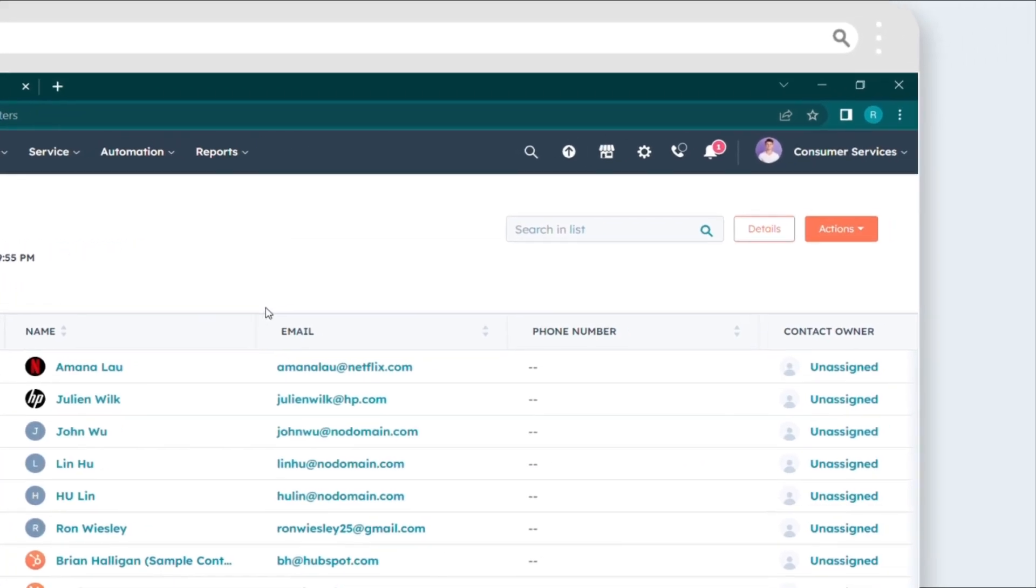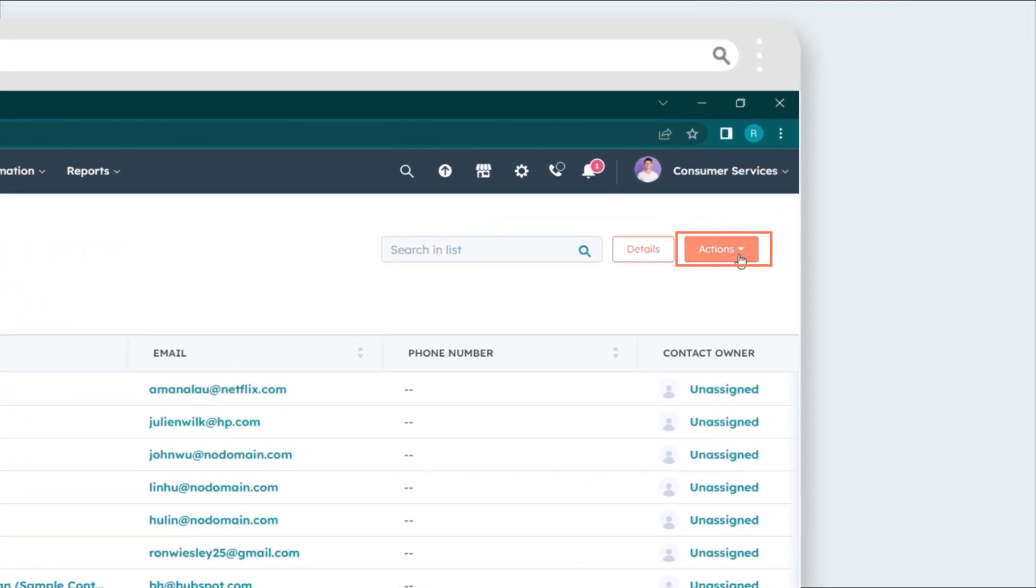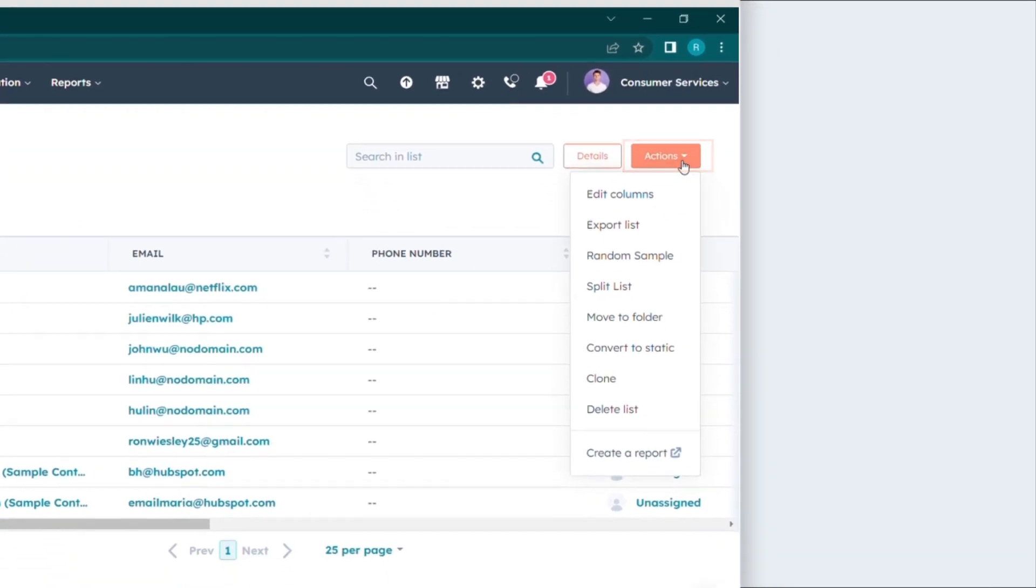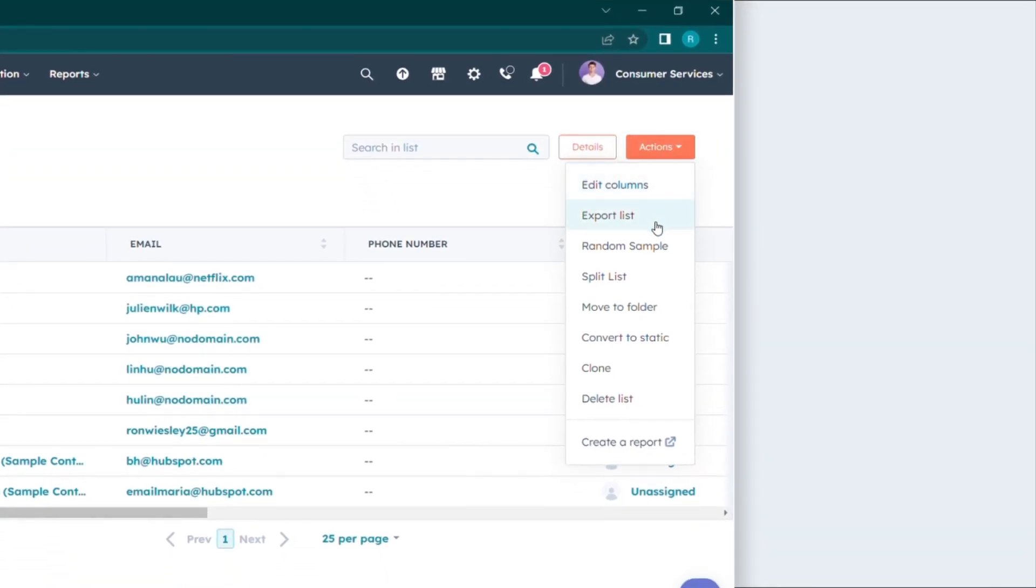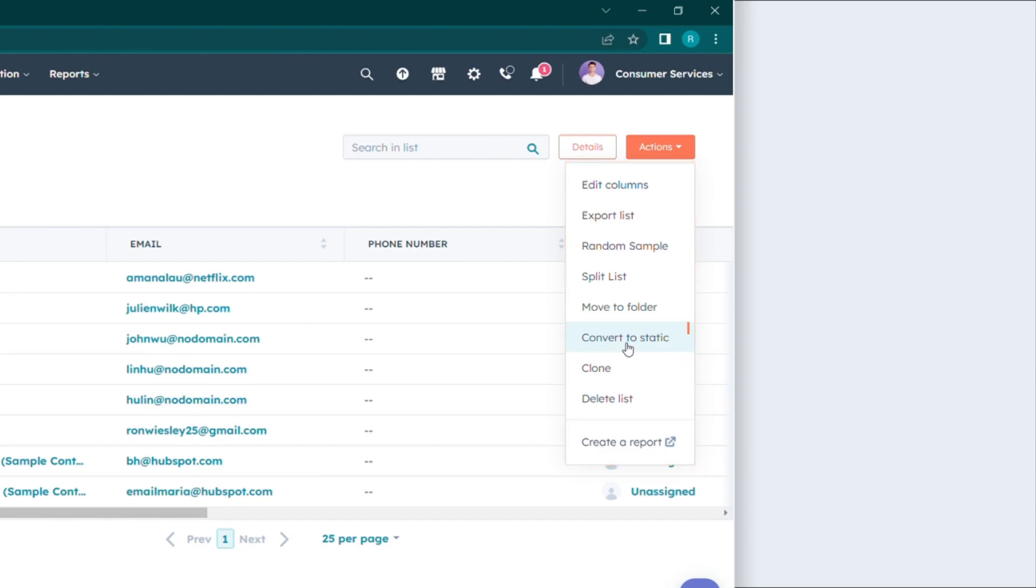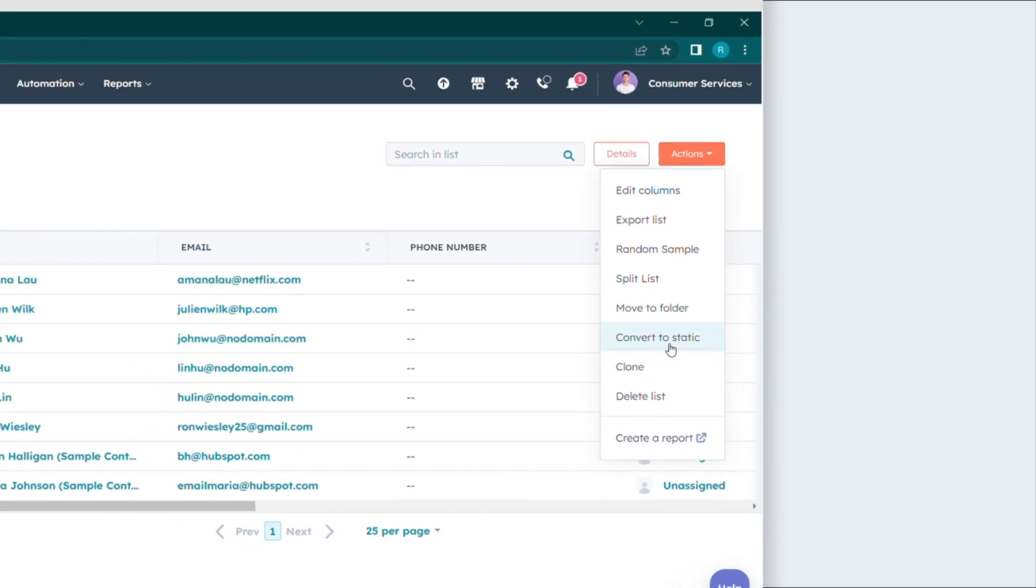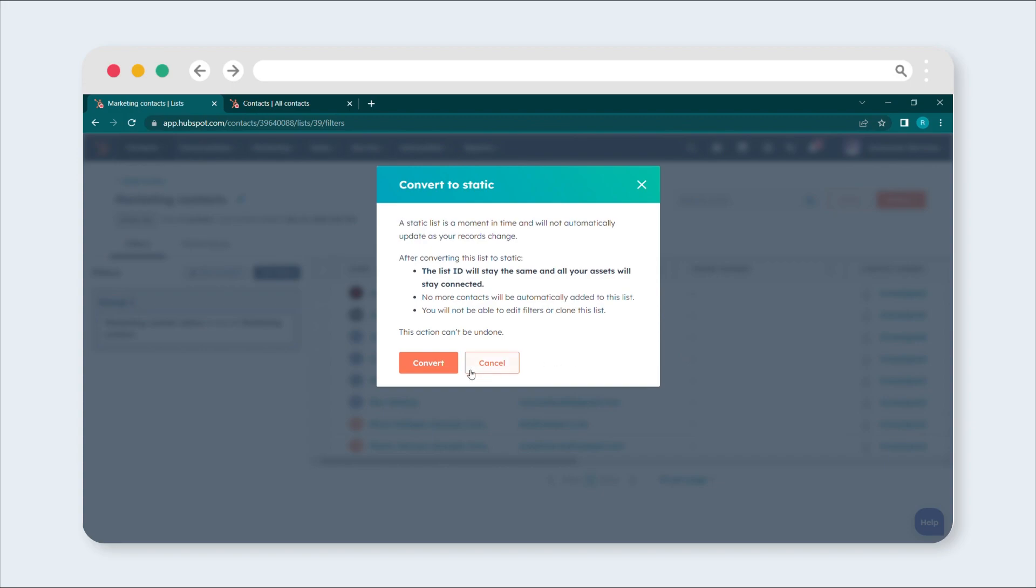Click on the Actions drop-down button, and a menu of options will appear. Among the available options, look for the one that says Convert to Static List. Go ahead and give it a friendly click.